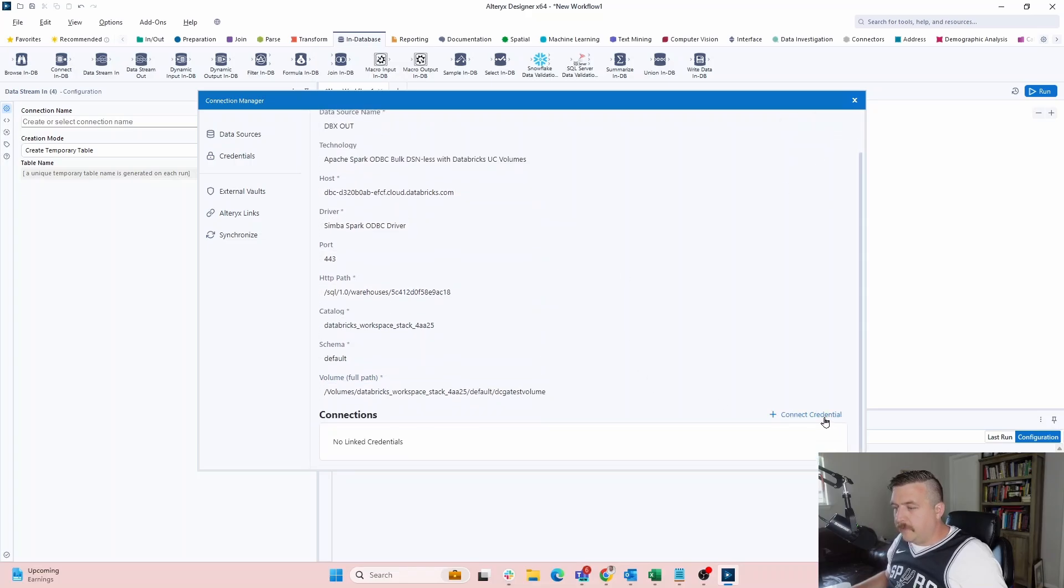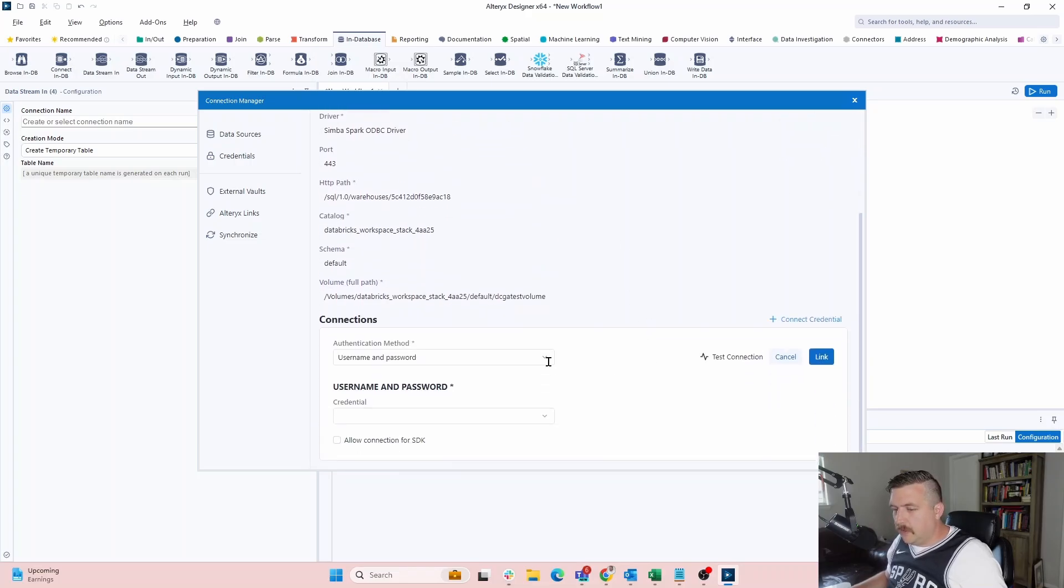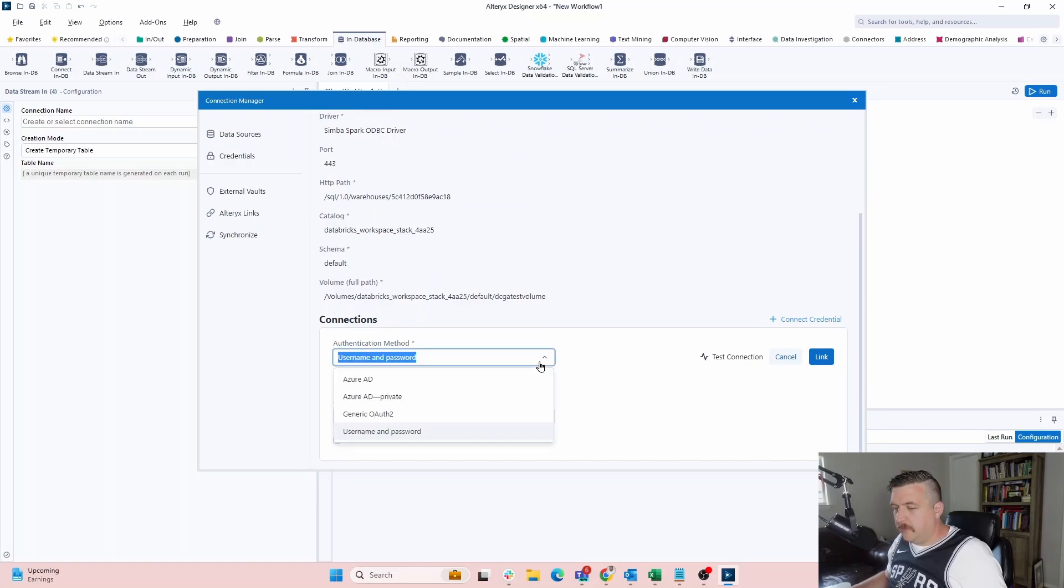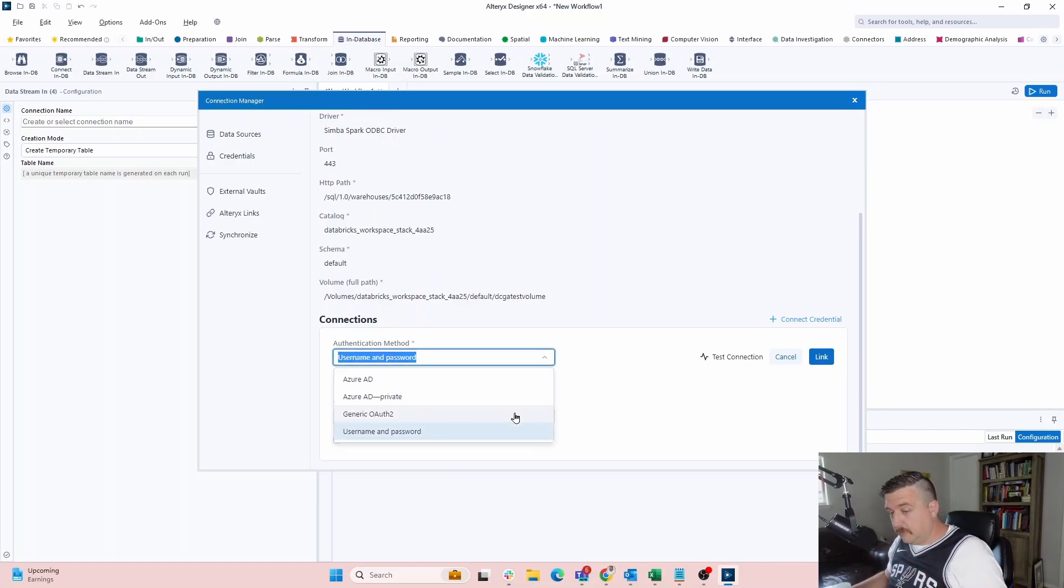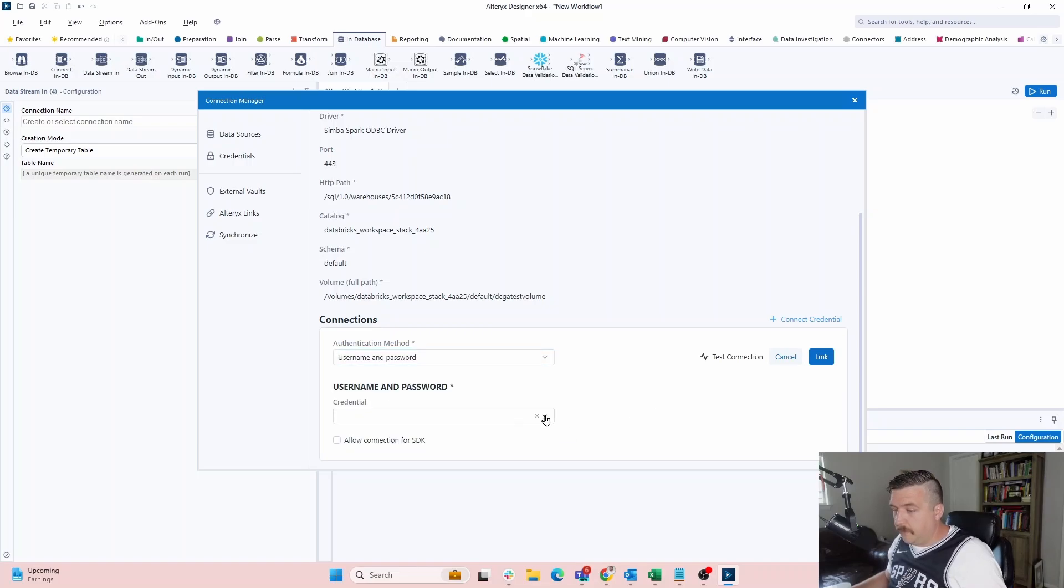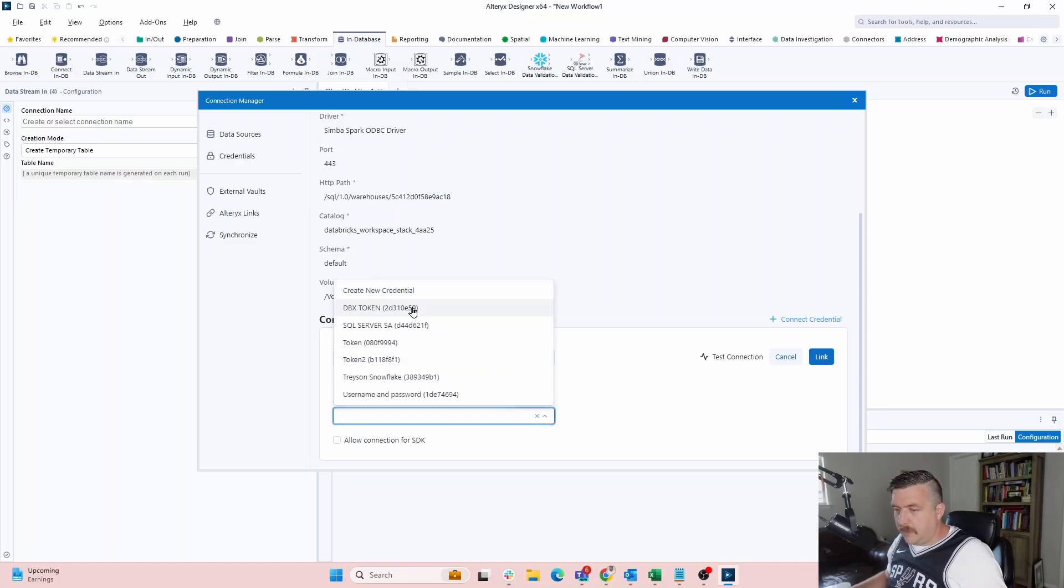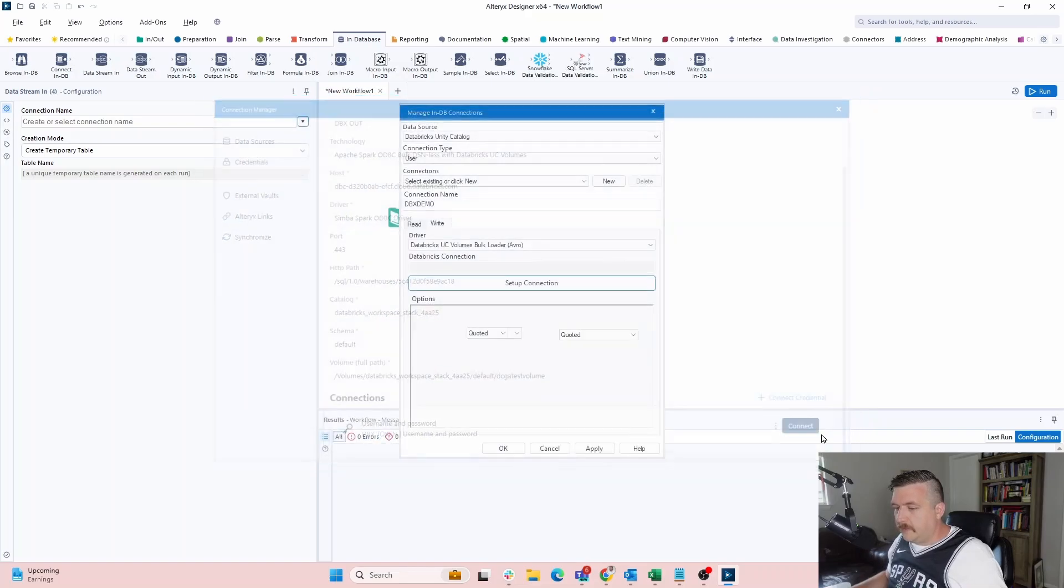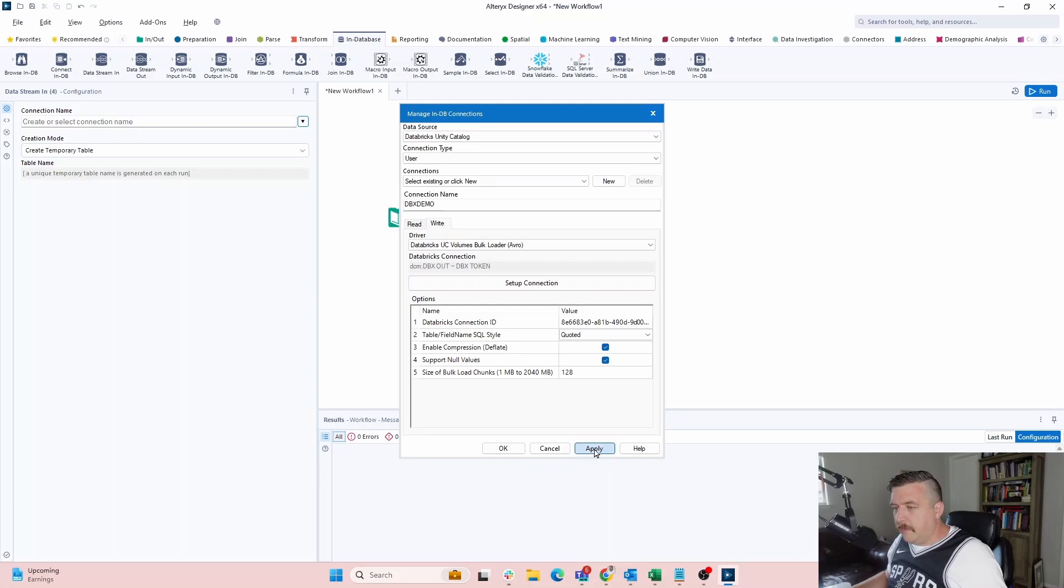Then we have to create a connection. I'm actually just going to leverage the connection I already created. Yes. Username and password. Now, of course, if you're doing any of these other sorts of connections, it's going to be a little bit different, but again, just kind of showing you how this part works. I go to my DBX token, which I just created. I say link. I say connect. Boom. Okay, cool. So that connection is set up. I hit apply. We say, okay.